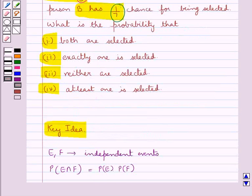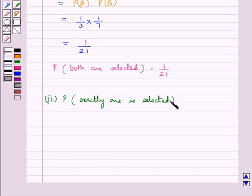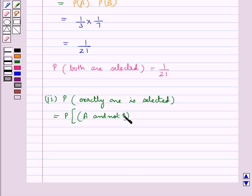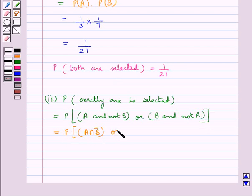In the next part we need to find the probability that exactly one is selected. This equals the probability of selecting A and not B, or the probability of selecting B and not A. That is, P(A intersection B-bar) plus P(B intersection A-bar).